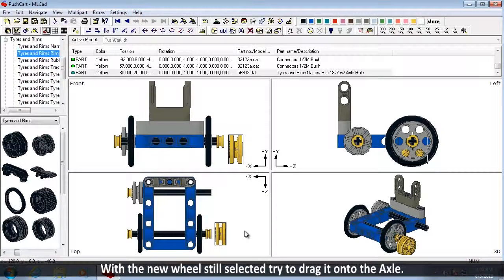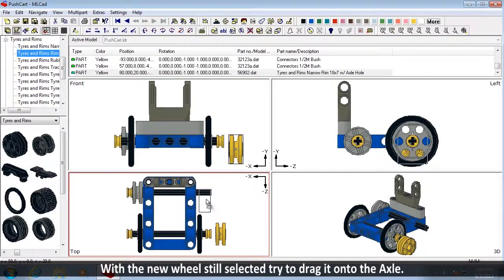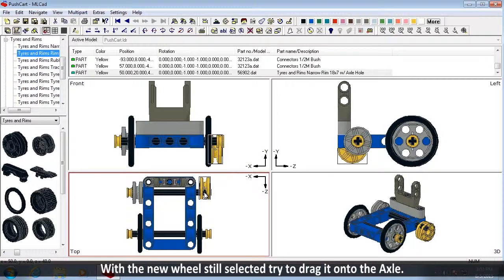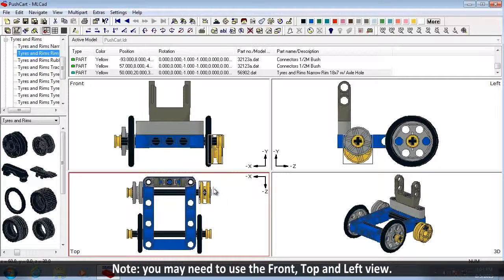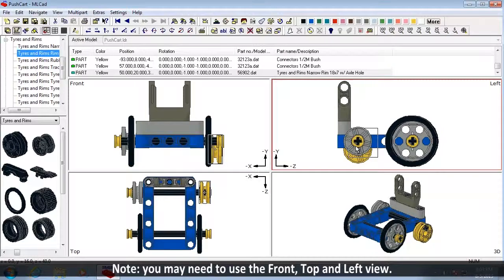With the new wheel still selected, try to drag it onto the axle. Note, you may need to use the front, top, and left view.